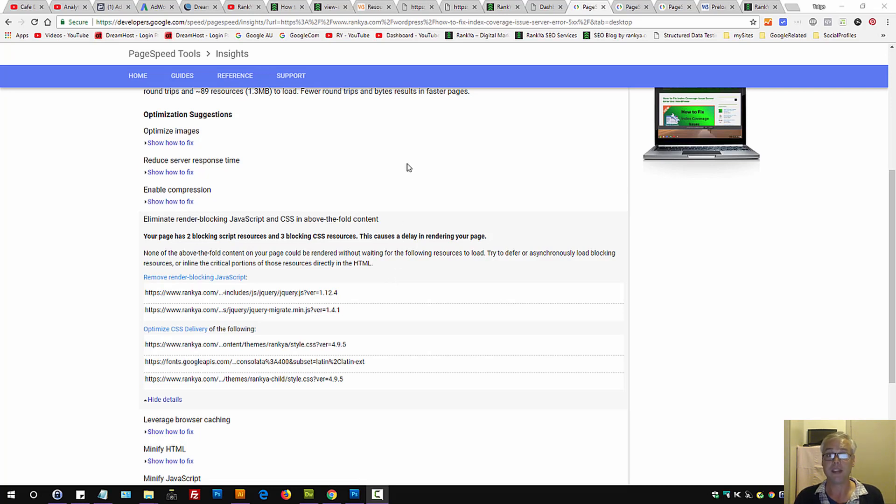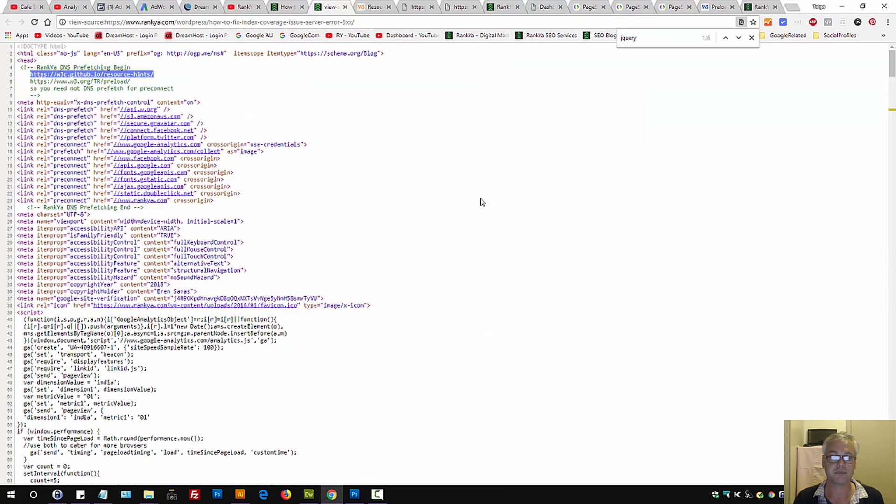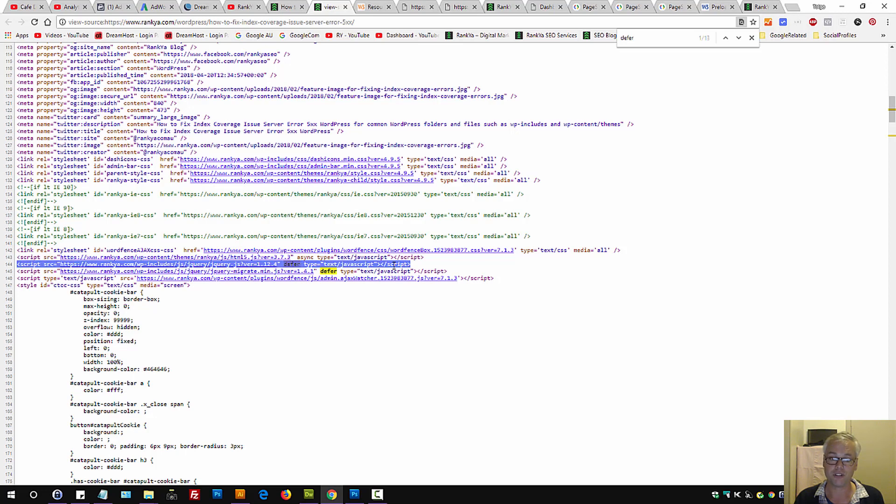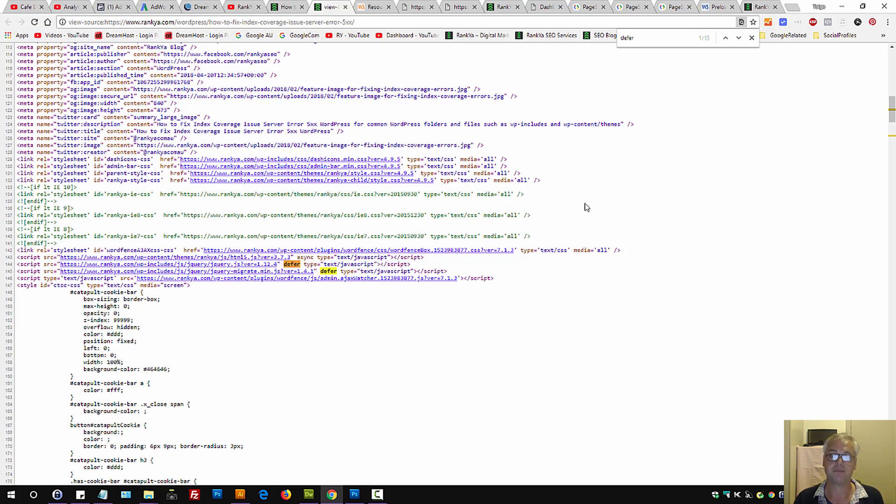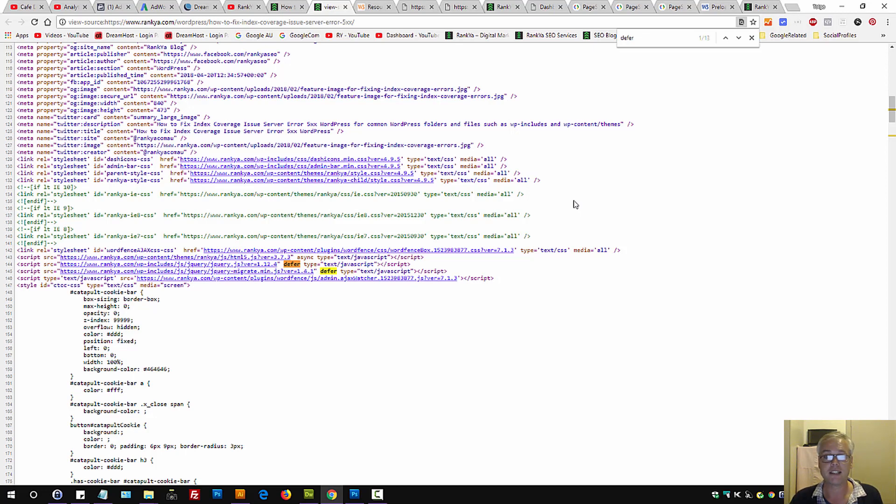Now, the best way to fix these is actually by using defer, as in defer the loading of your JavaScript, or load them asynchronously. There are some plugins, such as Auto-Optimize, that allow you to put some jQuery in the footer or some other JavaScript files in the footer.